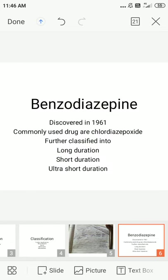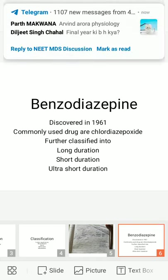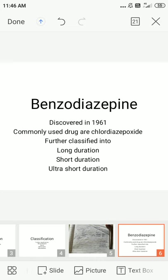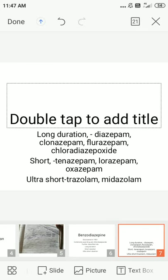Benzodiazepines consist of a benzene ring combined with a seven-membered diazepine ring. The common sites of action are the midbrain and limbic system. The mechanism of benzodiazepines involves binding to specific sites on GABA receptors, increasing the frequency of opening of chloride channels, which increases GABA-mediated inhibition, leading to membrane hyperpolarization and CNS depression.